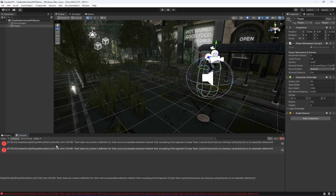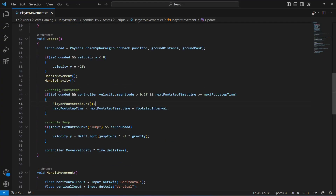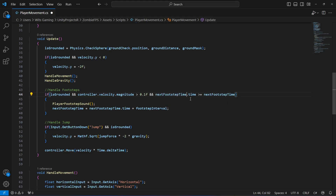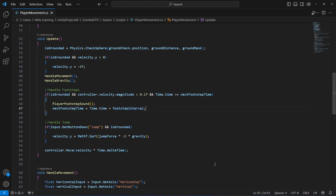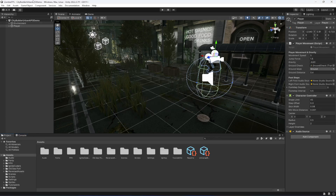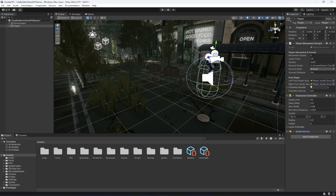After saving, get back to Unity — it shows errors on lines 44 and 47. Checking those lines, it appears Time.time was not typed correctly and something else was auto-selected. Fix those to Time.time and the errors will be gone.